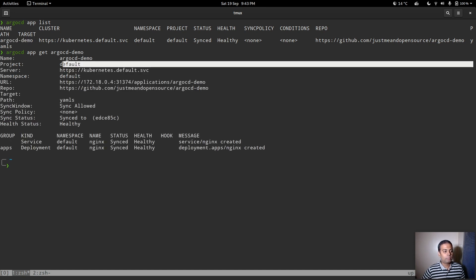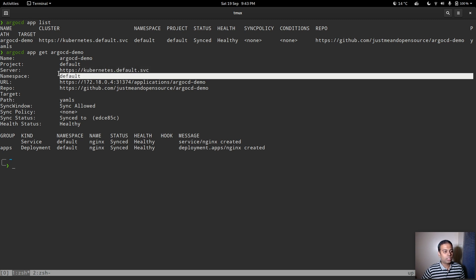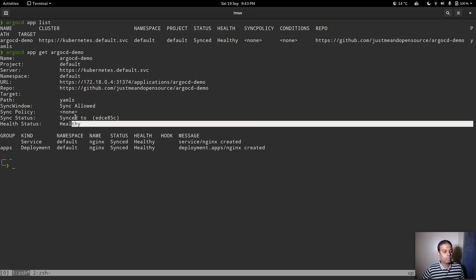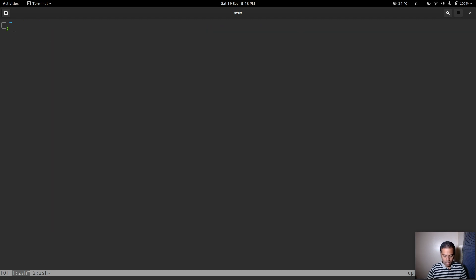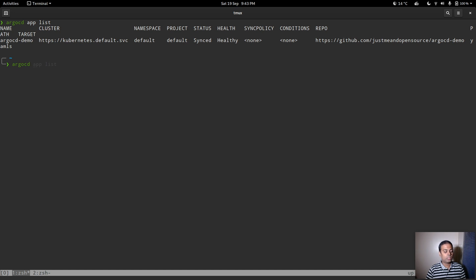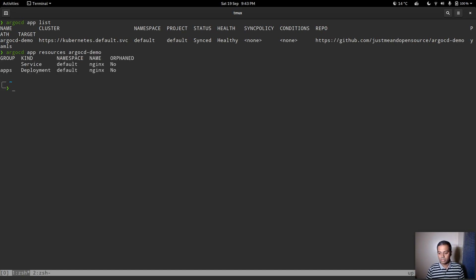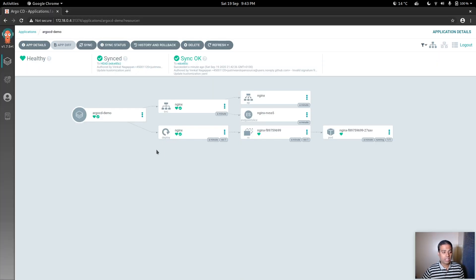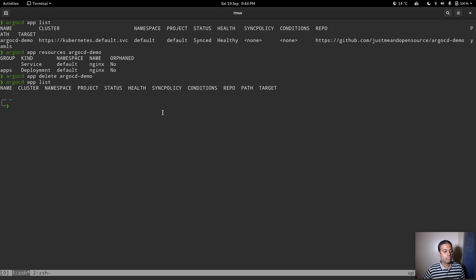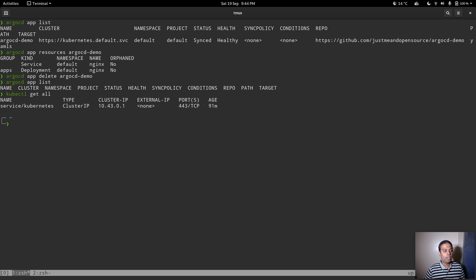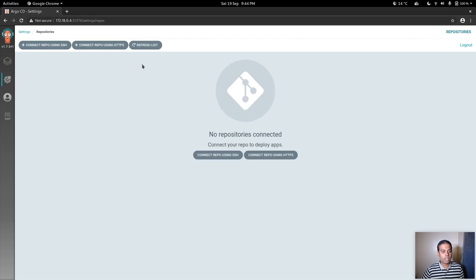The 'argocd app get' output shows the app name, project, cluster, namespace, sync status, health status, and a list of all resources deployed by the app. You can also run 'argocd app resources argocd-demo' to list all resources in the app. To delete: 'argocd app delete argocd-demo'. Afterwards 'argocd app list' and 'kubectl get all' confirm the app and all its resources are gone.